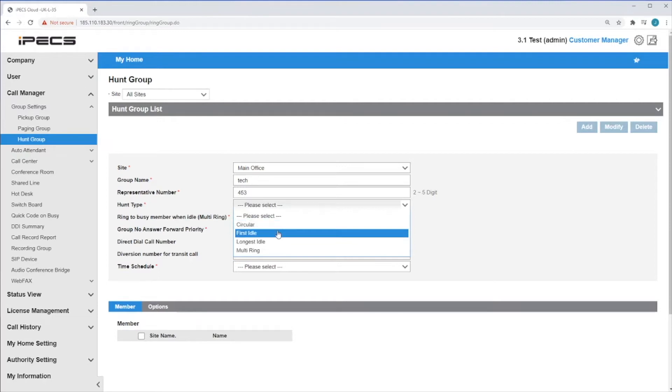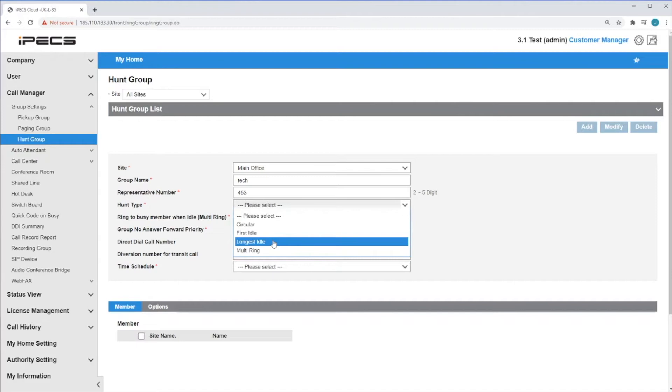First idle. The call will always be presented to the first extension of the list that is available. Longest idle. The call will go to the person who has not taken a call for the longest time.